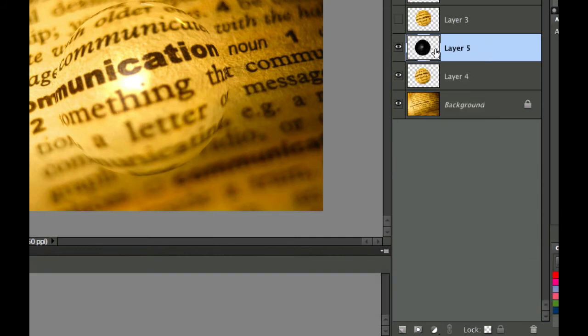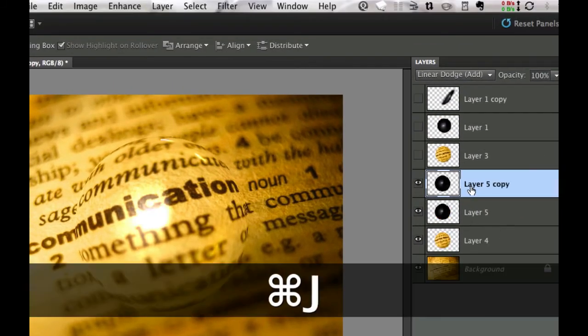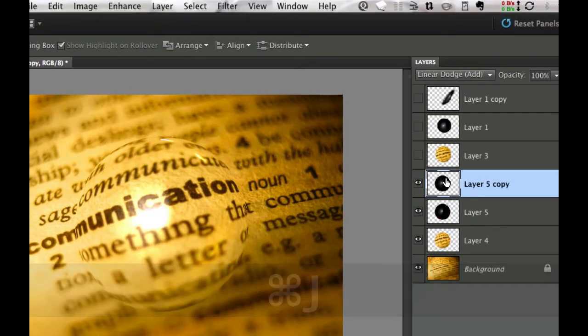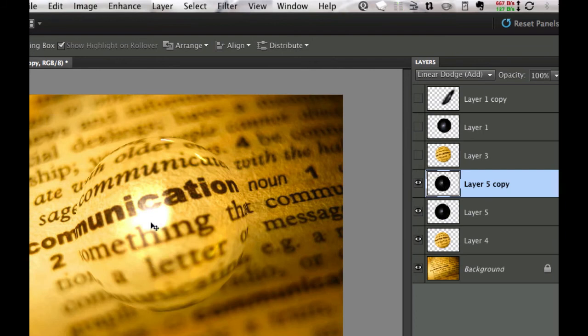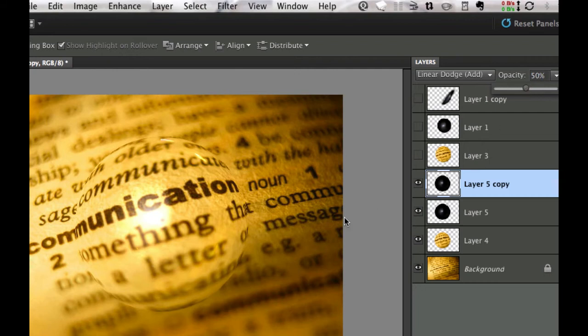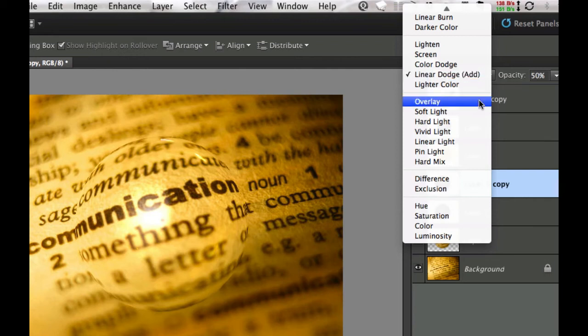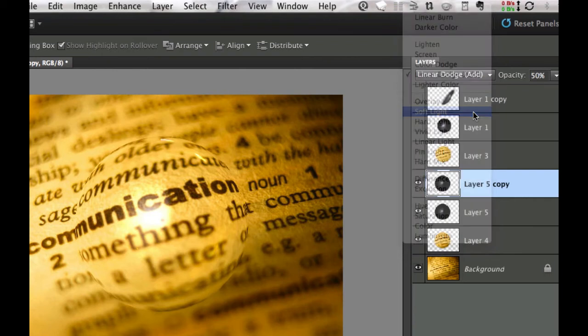Now we need to duplicate this layer. I'm going to use command J to duplicate this layer. But as you can see it's starting to really burn in that shine. It's becoming a little annoying actually. So I'm going to take this opacity down to about 50 percent and change the blending mode to soft light.